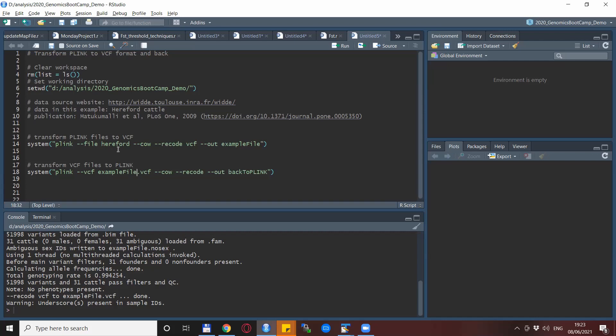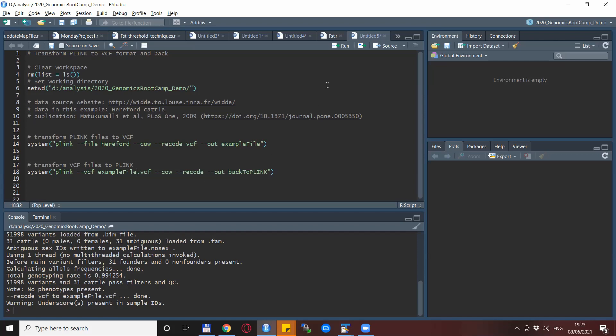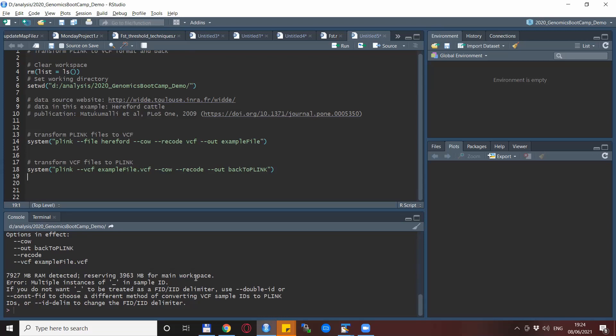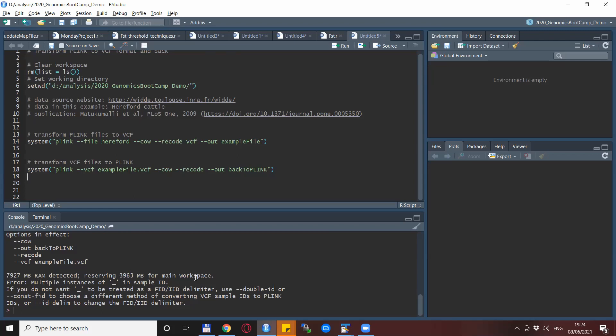So it has to be in our case example file dot VCF. While the dash-dash file does not require the dot ped and dot map file extensions, the dash-dash VCF does require the dot VCF file extension. We want to create ped and map files, so we just use the plain dash-dash recode statement. But after we run this we run into this error. It says multiple instances of underscore in a sample ID.